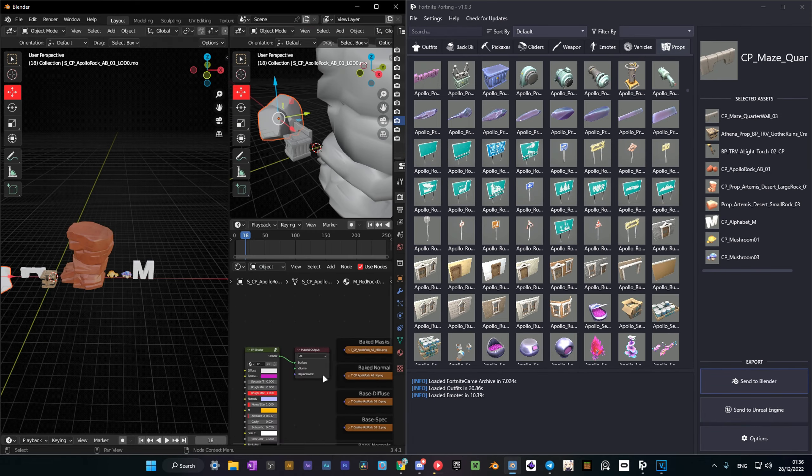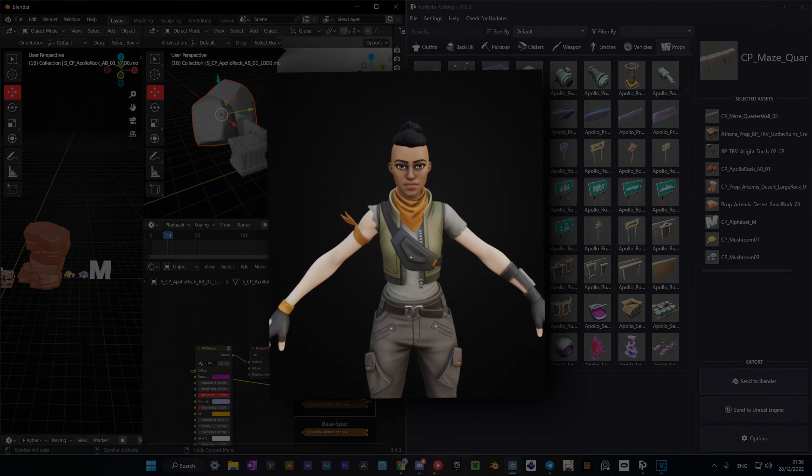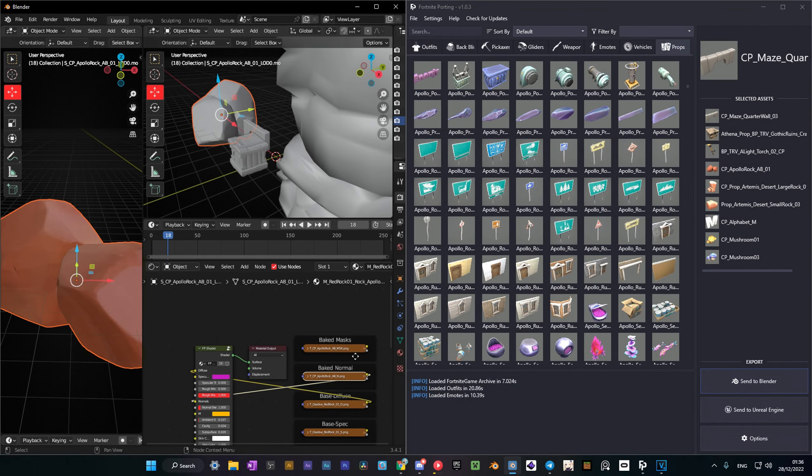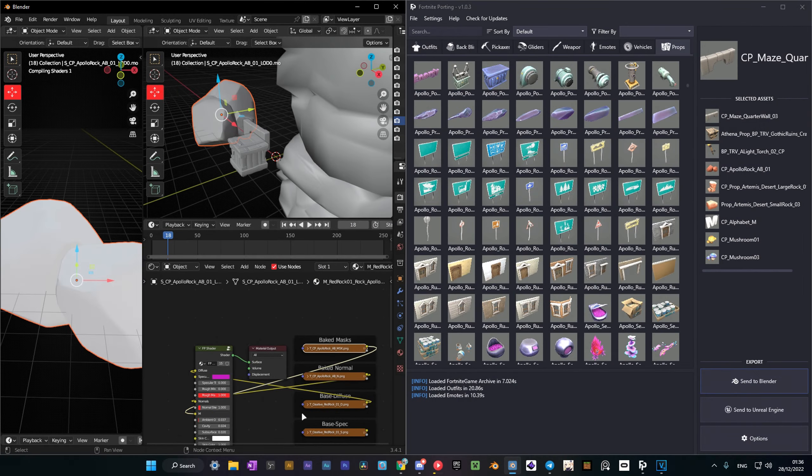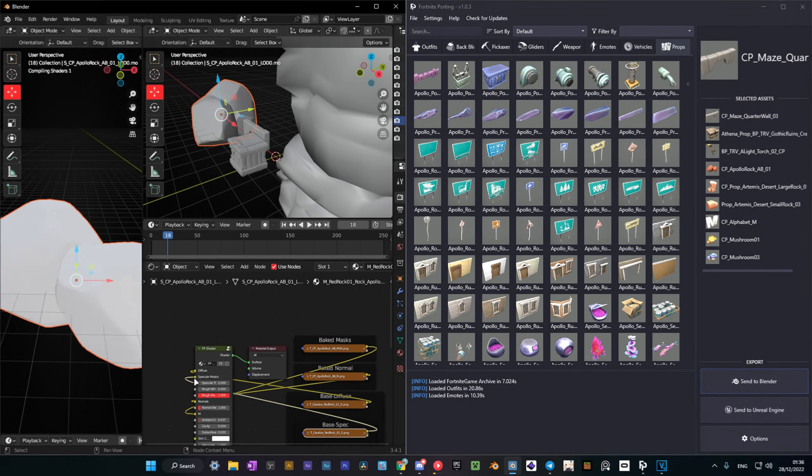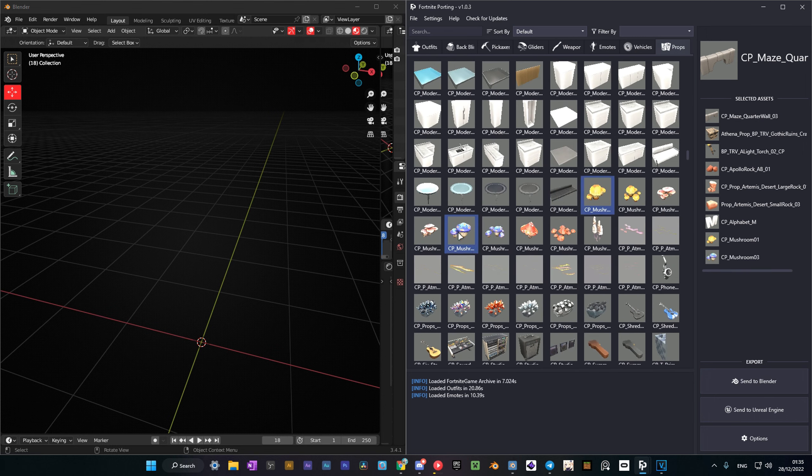Sometimes you'll need to adjust some textures manually, like skin tones and some other stuff. But don't worry, most of the textures work perfectly. Also, one cool thing is that you can port multiple meshes at once by control-selecting them.